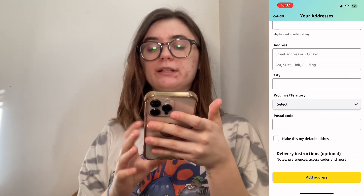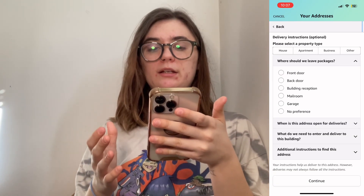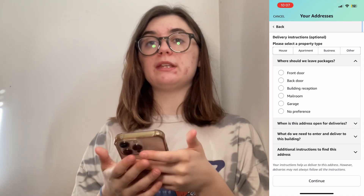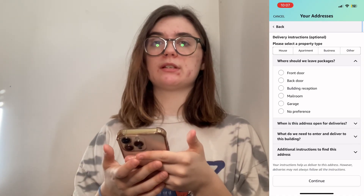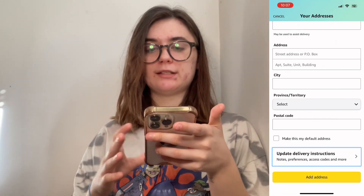You also have delivery instructions. When you click on this, you can select a bunch of specific things to help the delivery driver deliver your package in the most convenient way for both of you. Once you're finished, just click add address. That's it for today's video — thank you so much for watching. I hope you found this helpful. Maybe you can use this information or pass it on to somebody else who needs it. As always, I will see you guys in the next video.